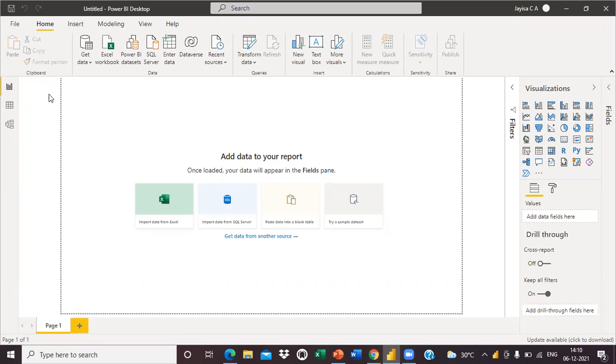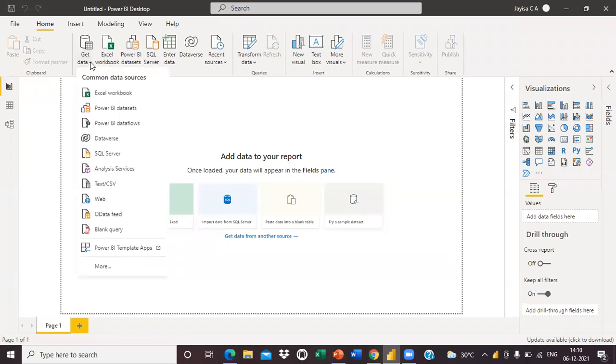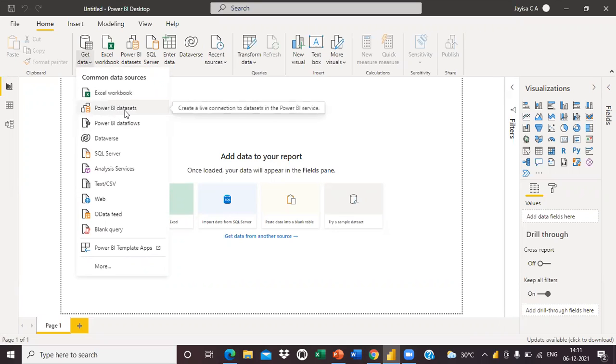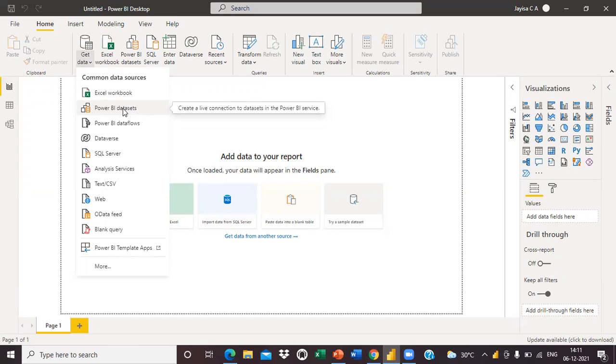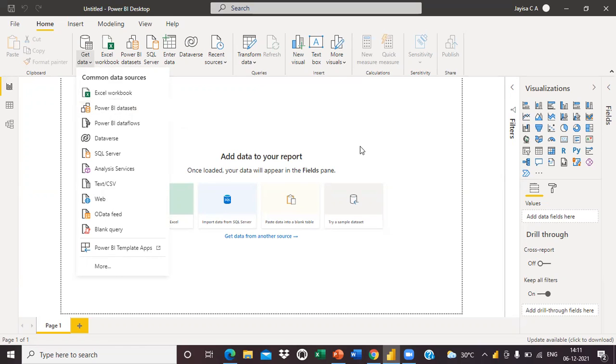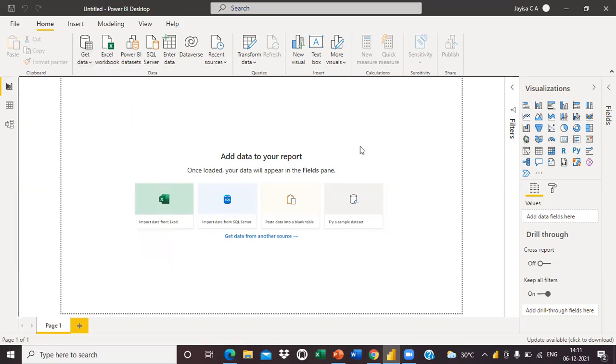In Get Data, you have an option to import data from Power BI dataset. This Power BI dataset means we already published a dataset in Power BI service, and we can import that dataset here. That is the shared Power BI dataset. I will show you how to import the dataset from Power BI services.